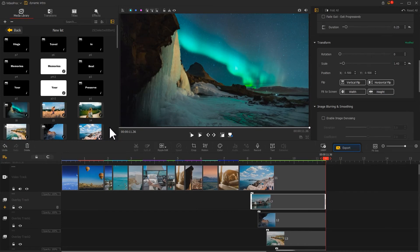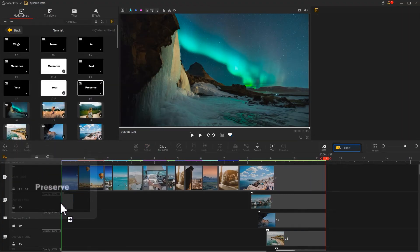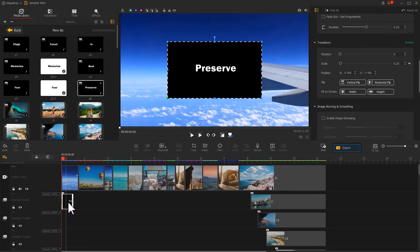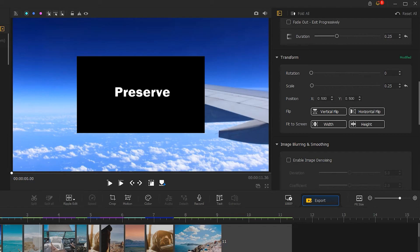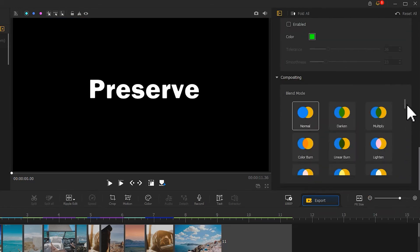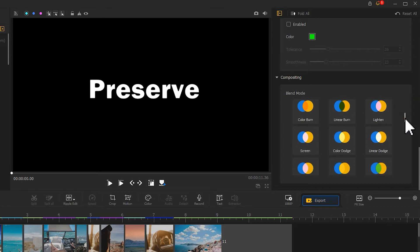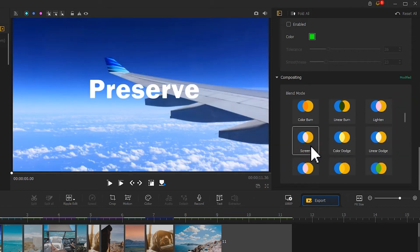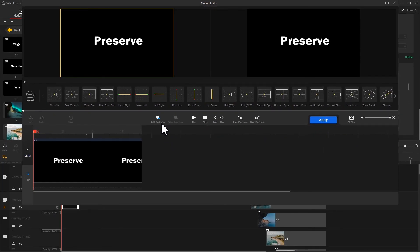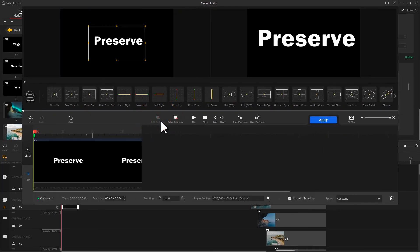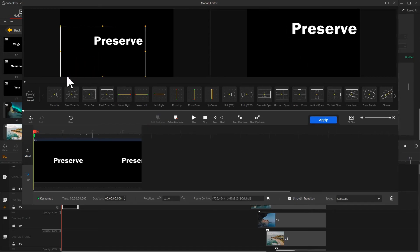First, drag a text image onto the timeline and adjust the duration. In the inspector, click to fit it to the screen. Then in the compositing area, select the screen blend mode. Click on the motion icon to add a zooming effect. On the first frame, click add keyframe and adjust the box to fill the screen.